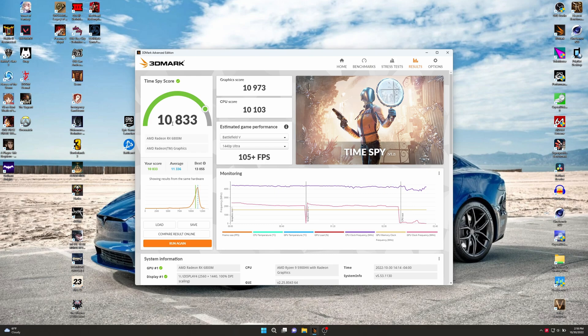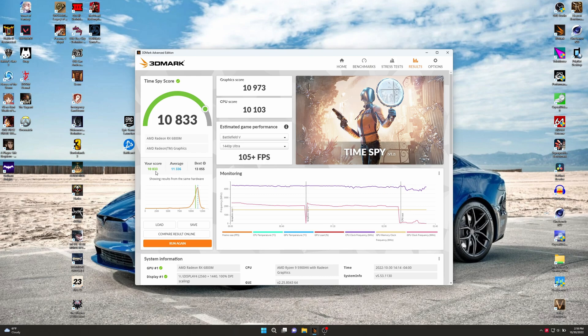Let's move on over here to our Time Spy and run that. Wow, that's way lower. We got 10,833 this time. I believe before on 316 we got 11,200. We weren't quite average, but we were still way better than this.